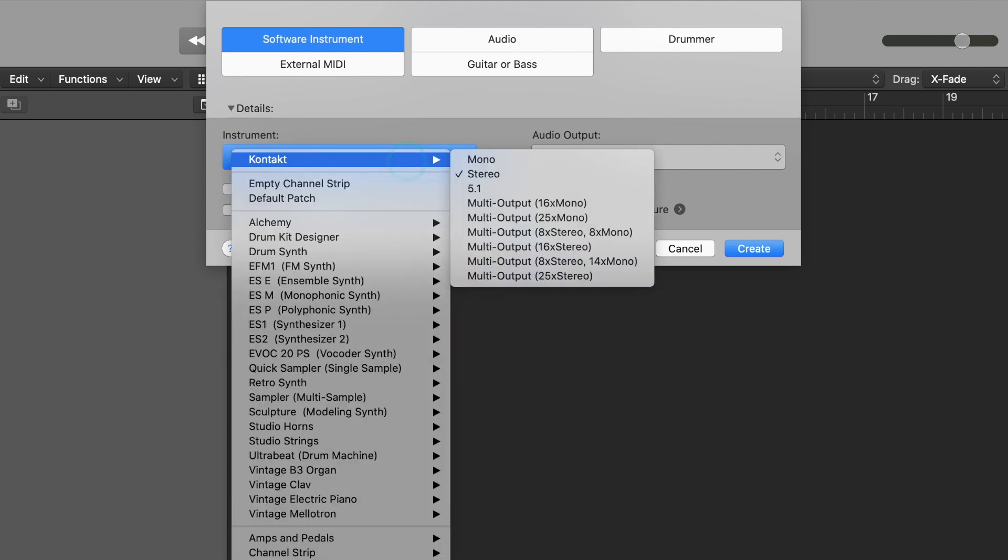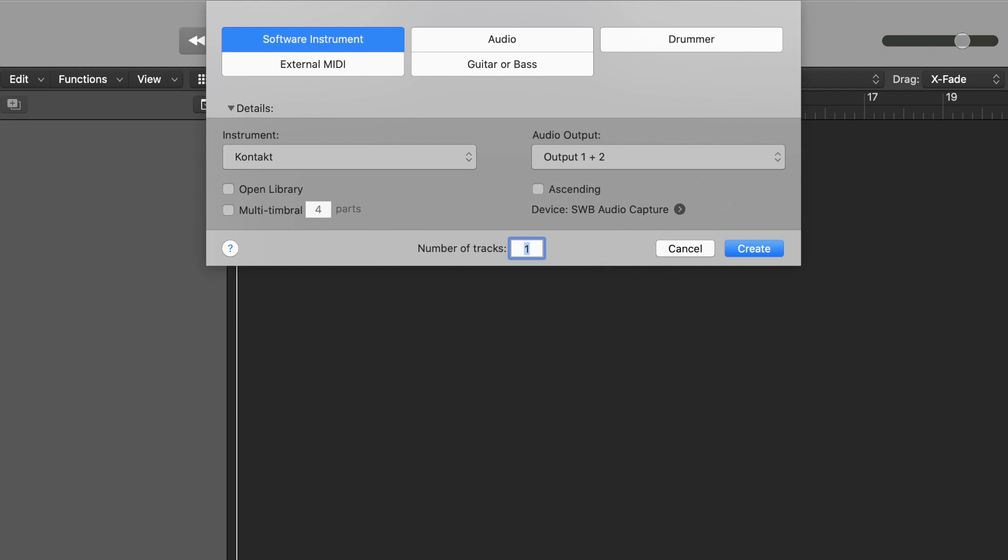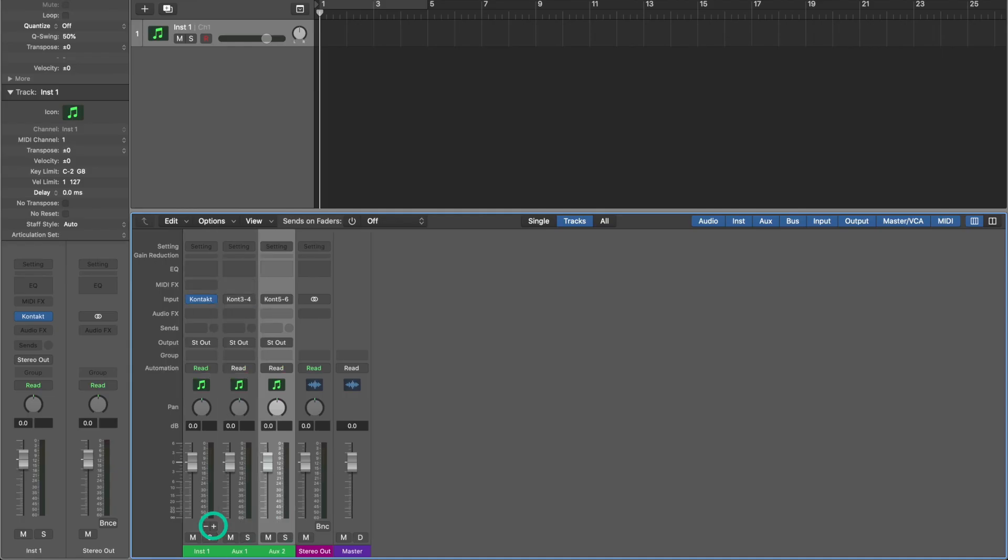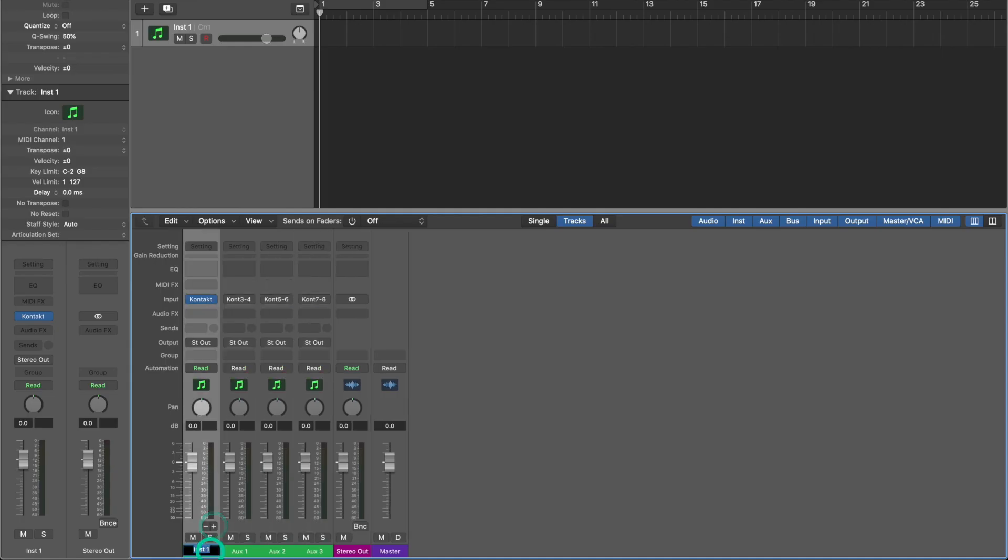Once again we'll create a multi-output 16 times stereo. But this time do not create multi-timbral parts. Uncheck that box. Now it looks like we have a problem, but go to the bottom of the mixer, click the plus sign, and then put the names of your tracks on each of those lanes.